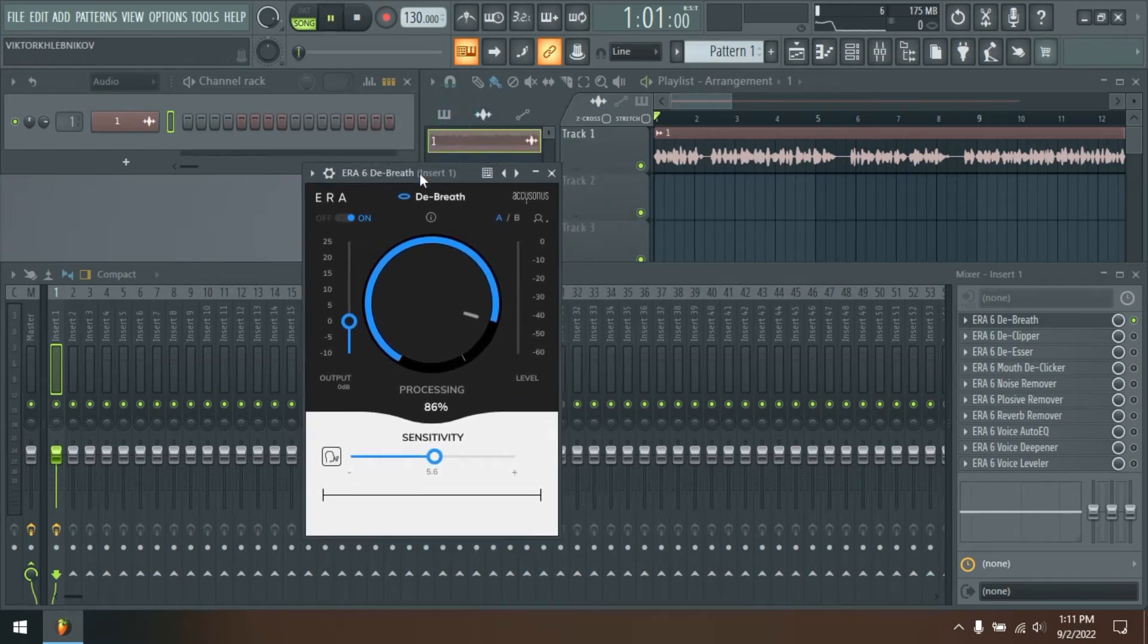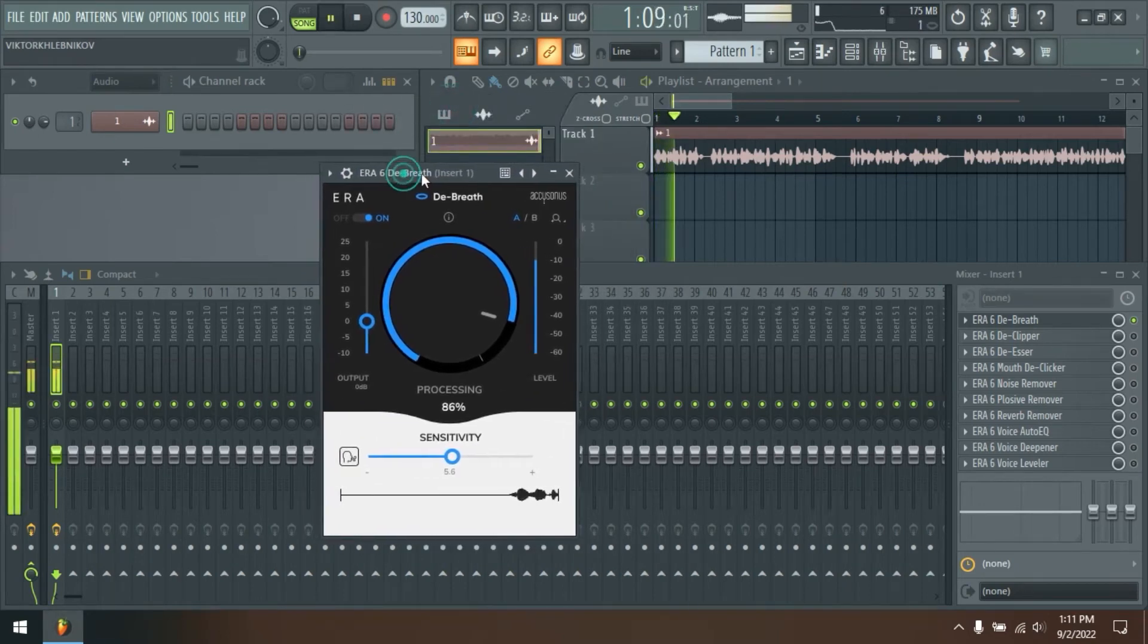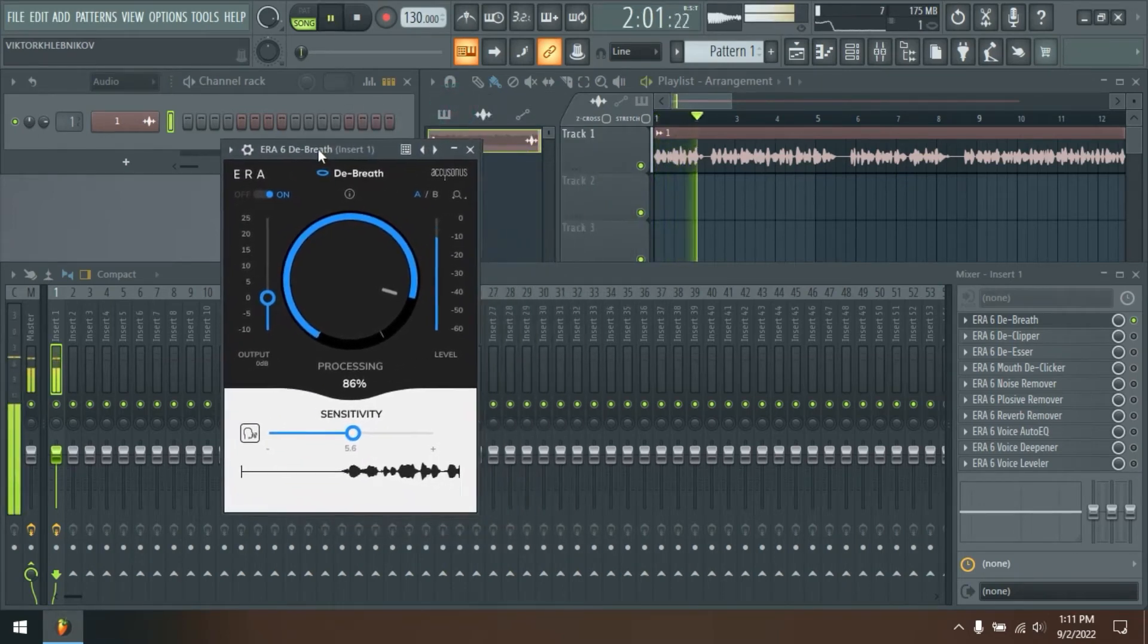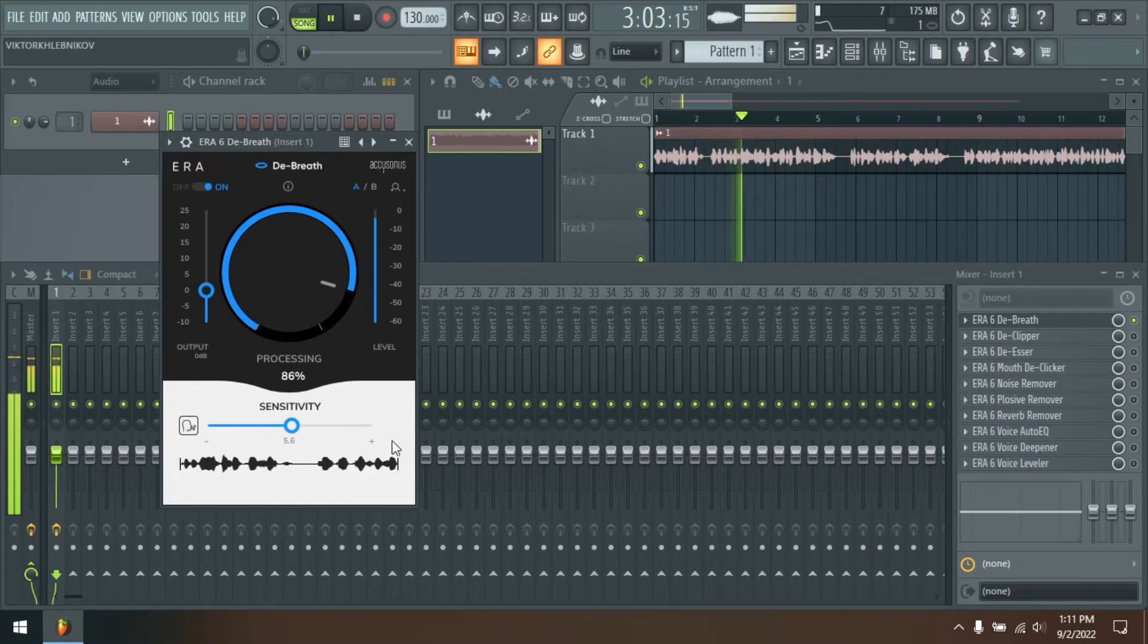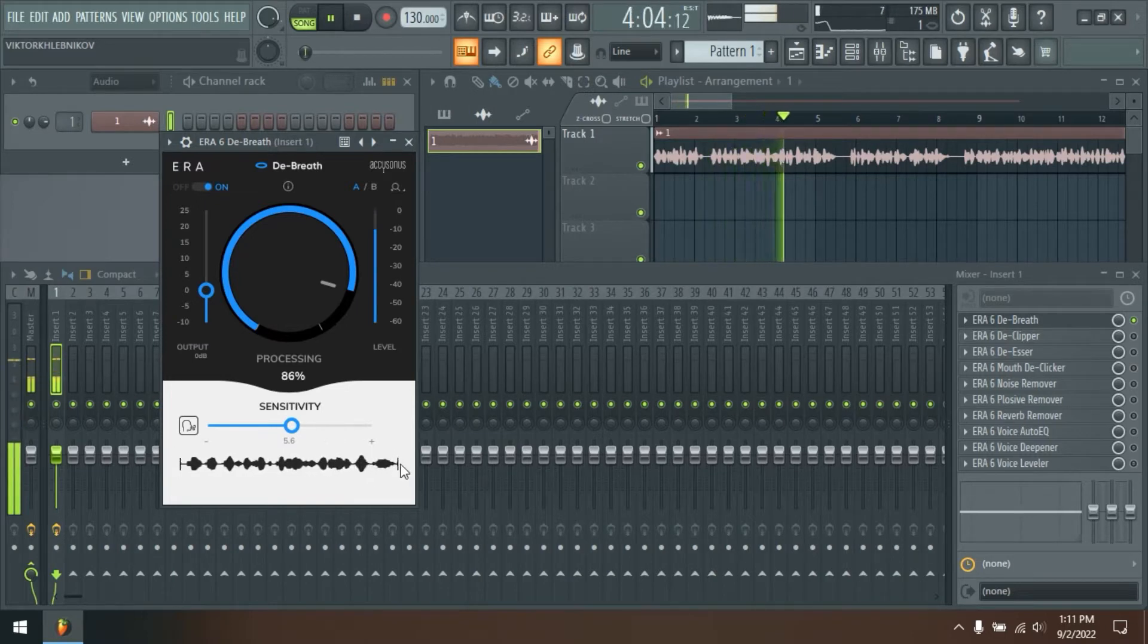Say hi to the Aera Bundle Pro 6. Multi-patented next-generation audio repair tools that offer both fast and high-quality processing.